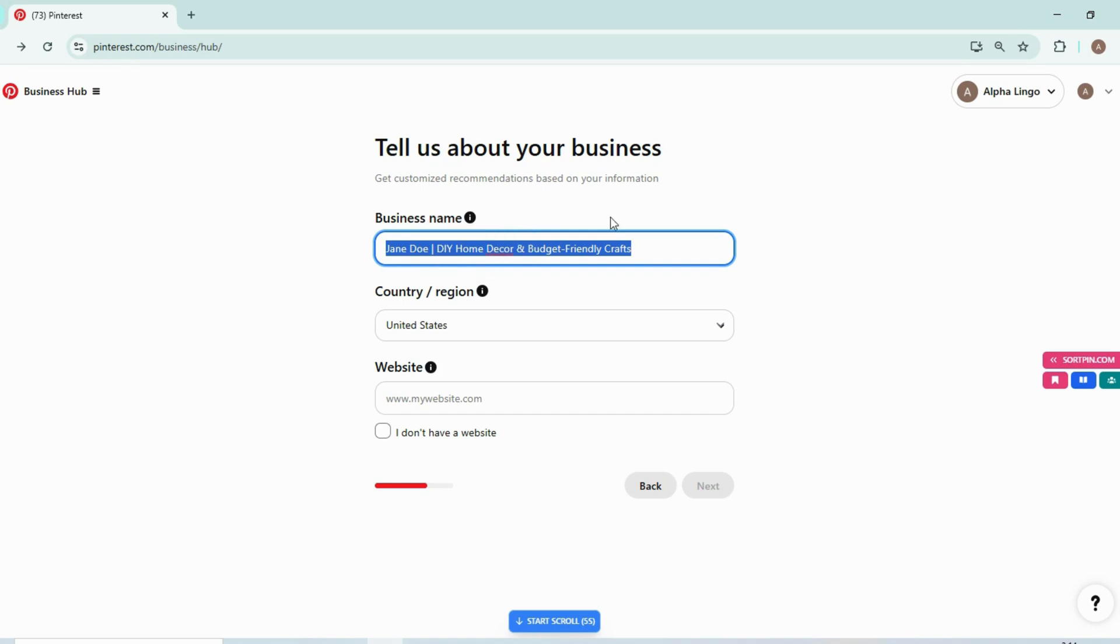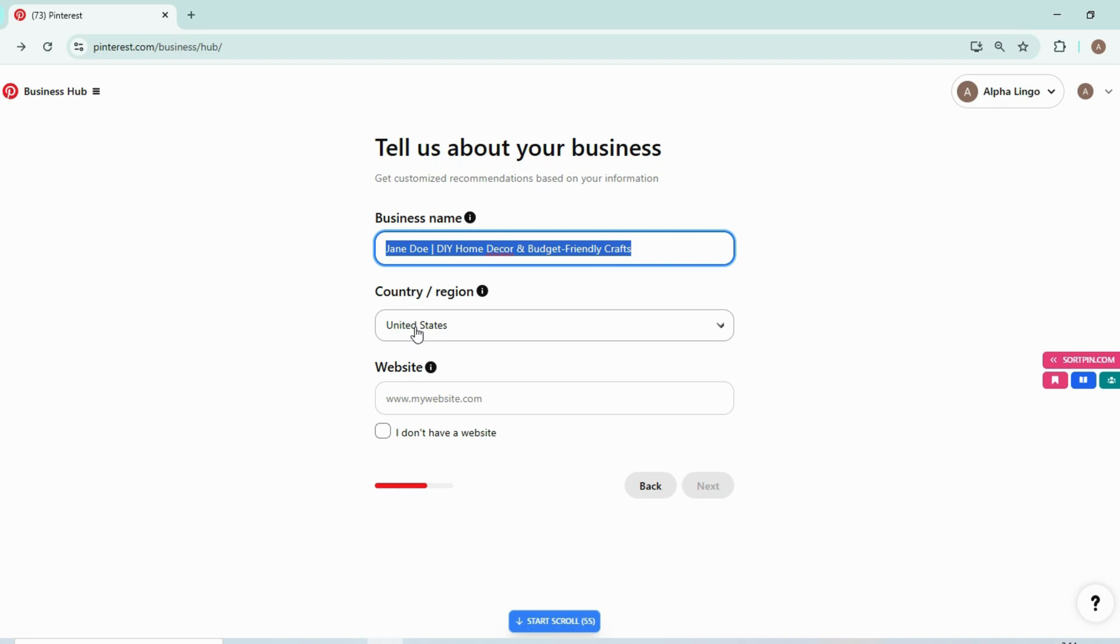Next step is just select these options. As I have selected United States, you can select United States as most traffic is from US, so it's better to select US. Add your website name.